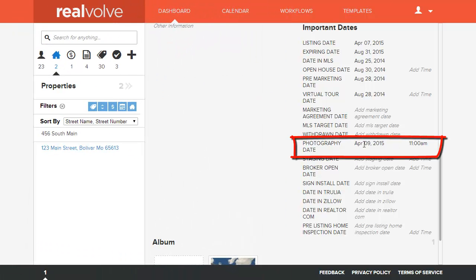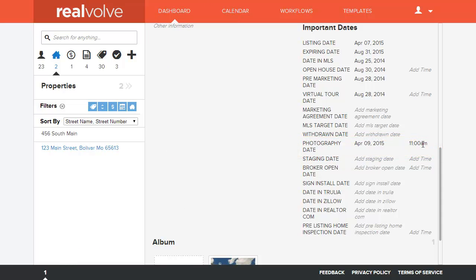And if we look at the photography date we can see that it's on April 9th 2015 at 11 a.m. Now quite possibly we call the seller and they say oh there's just no way we can do it at 11. Can we change that to be one o'clock?